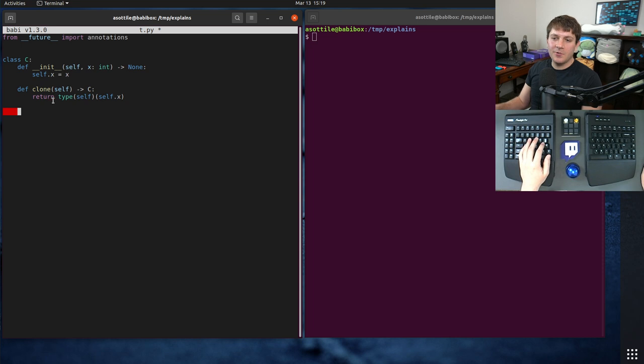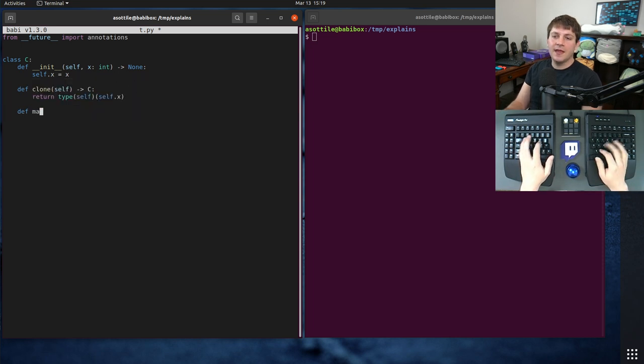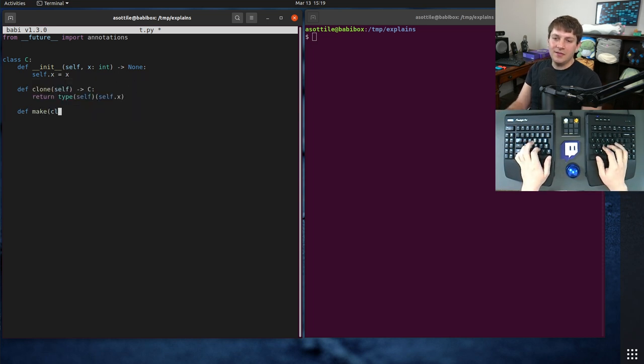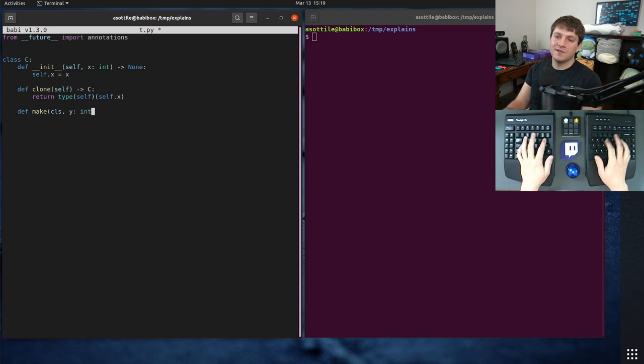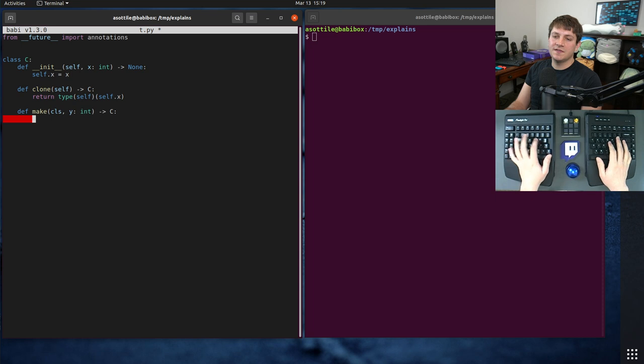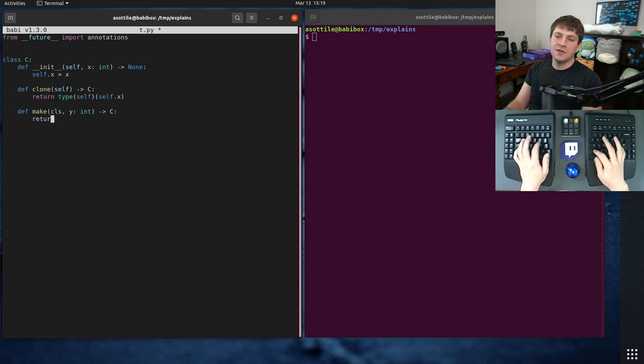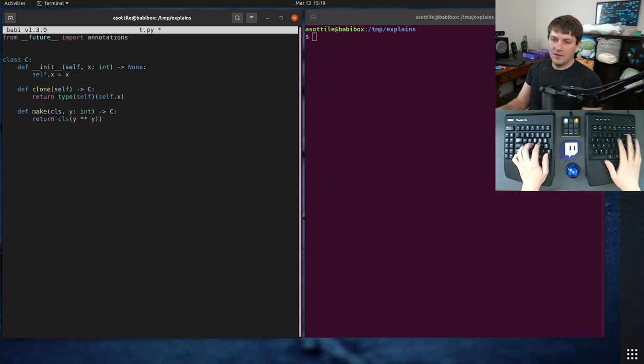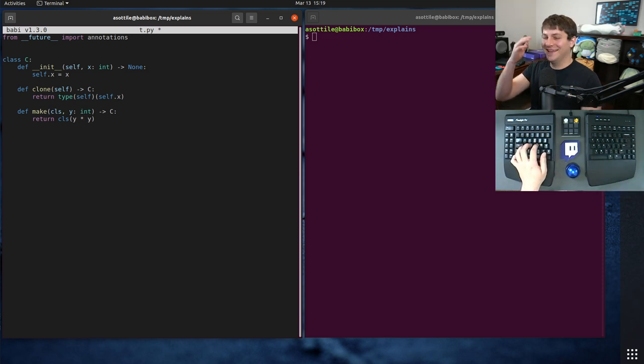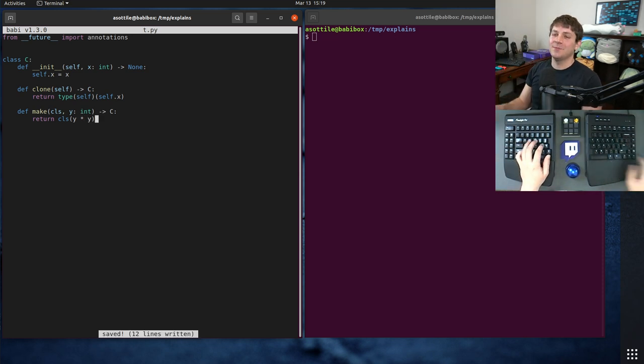Okay, so that might be how we implement a clone method, and let's say we also implement a make method. Let's say this takes a y, which is an int, and returns a C, and maybe this calls class y squared. It's a silly example.